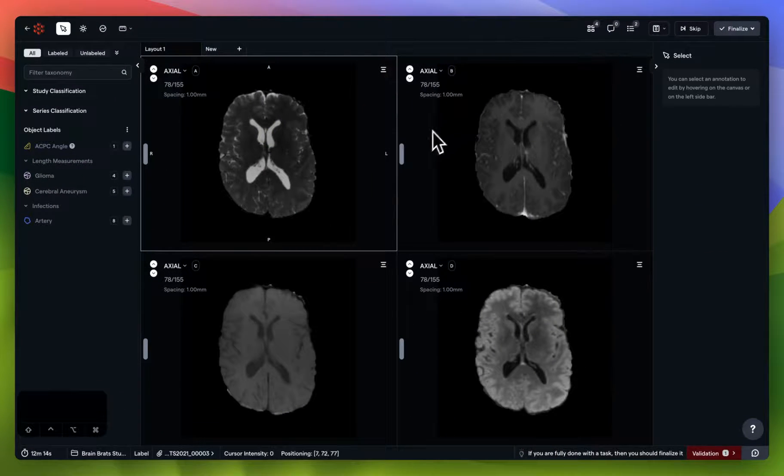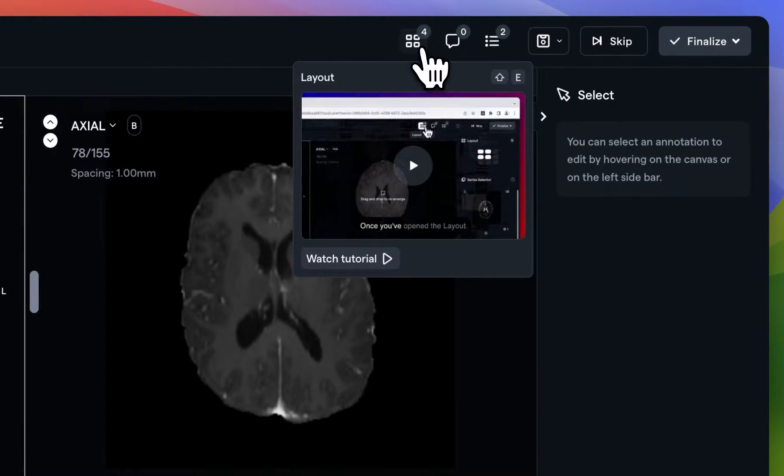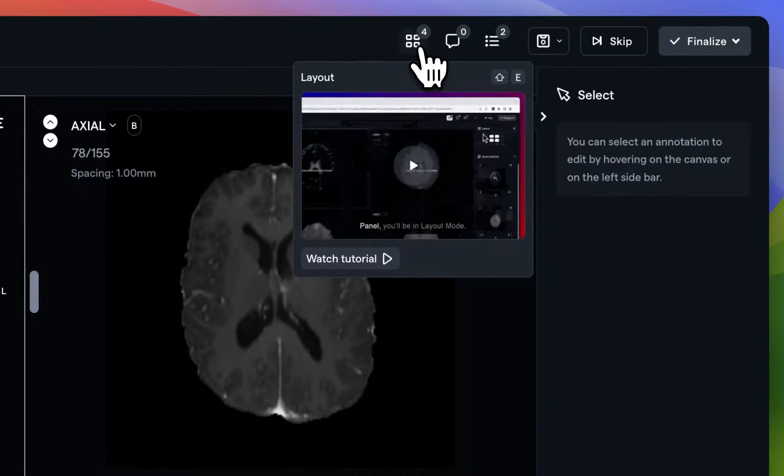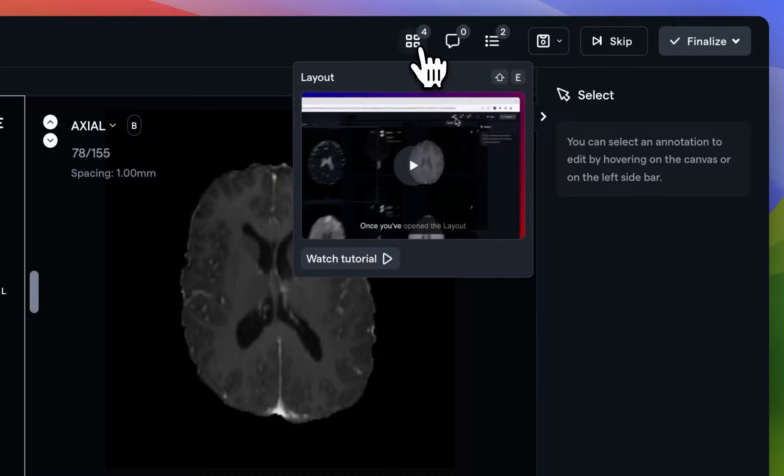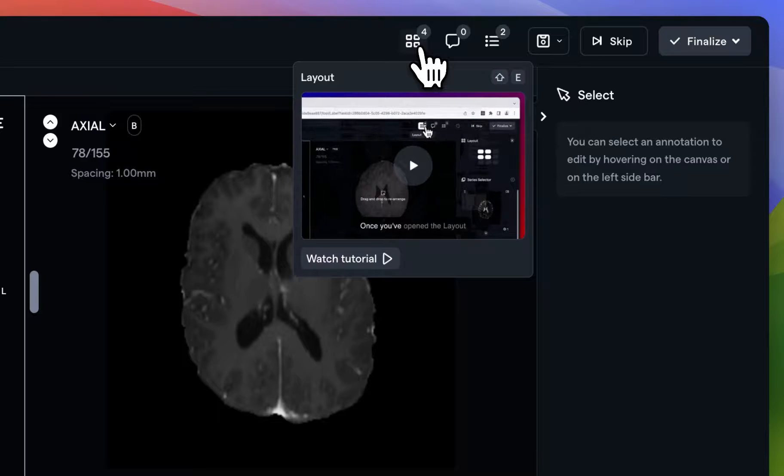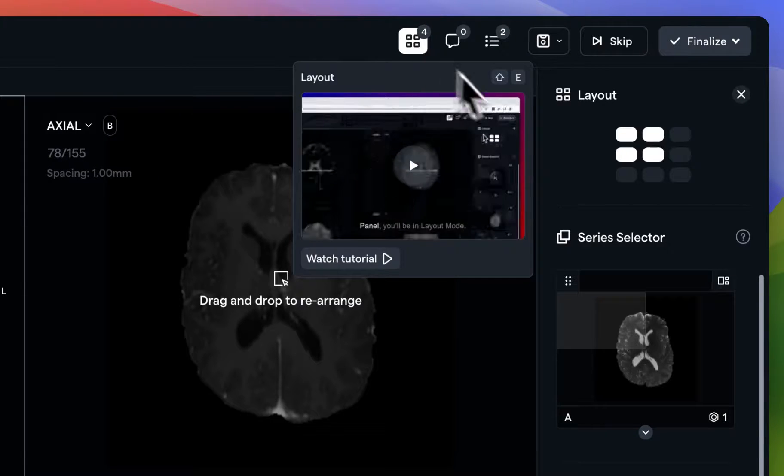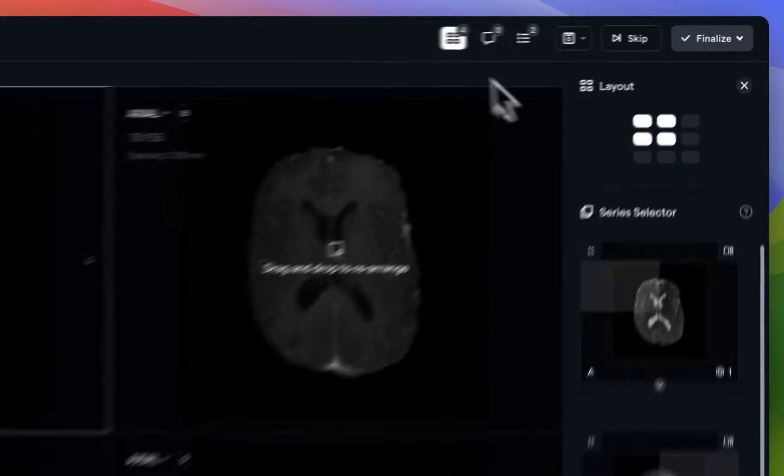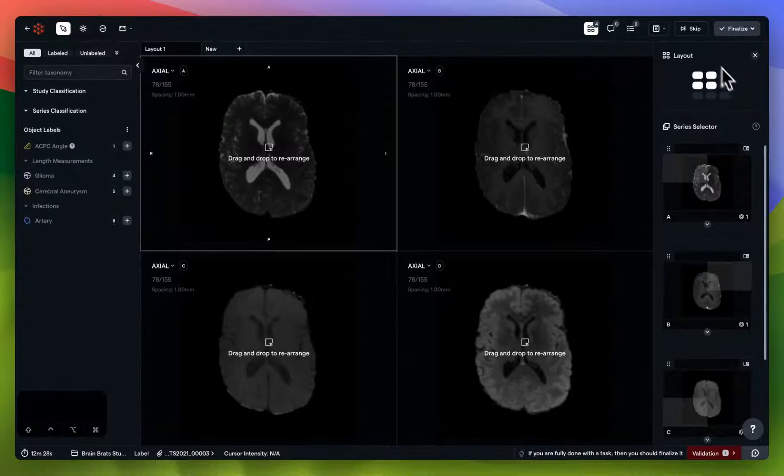Next up in our environment settings is the layout button. As you can see, our layout button shows that we have four individual series, making this a multi-series study. Click on the layout button to expand the layout tab.